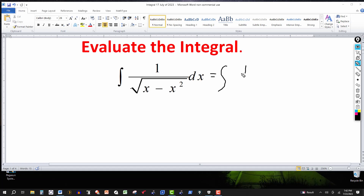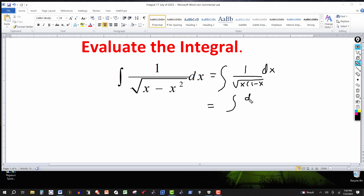I'm going to rewrite the expression under the radical by factoring out an x, leaving x times (1 minus x). I can then rewrite this as the square root of x times the square root of (1 minus x). Pulling the x out further, I'll rewrite x as the quantity (square root of x) squared — so that's the same thing, since the square root of x squared equals x — giving me x times the square root of (x minus x squared) in the denominator.